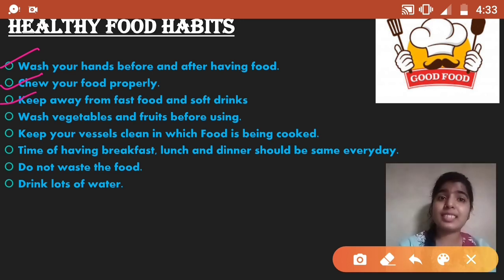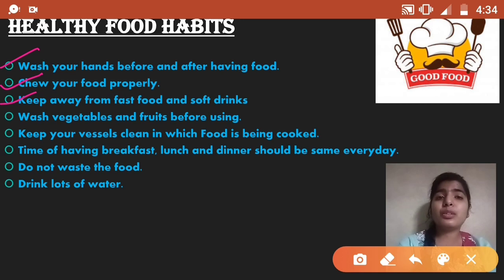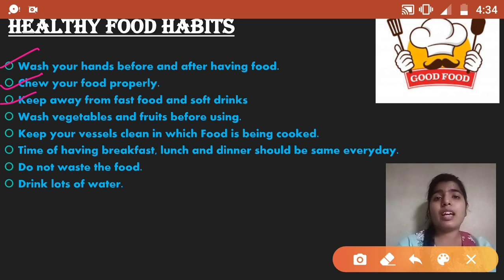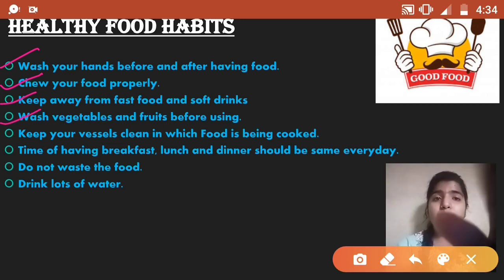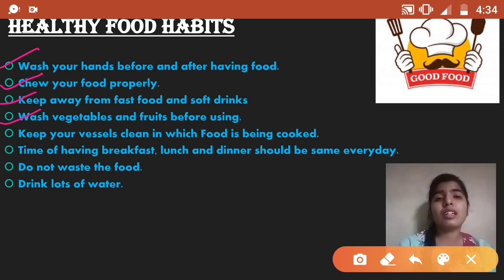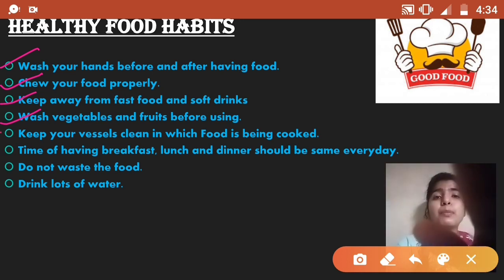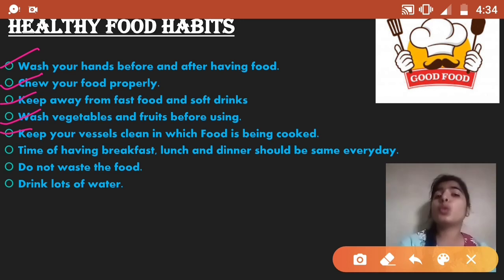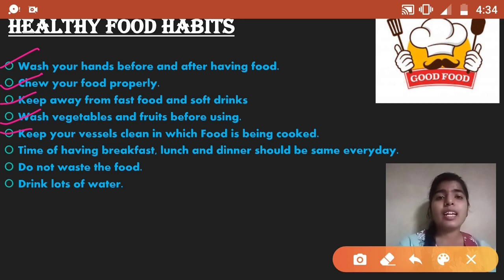Third, keep away from fast food and soft drinks. Many people like to eat junk food, but we should not eat those types of food because it makes us sick and our health becomes dull. Fourth, wash vegetables and fruits before cooking or eating them. Fifth, keep your vessels clean in which food is being cooked.